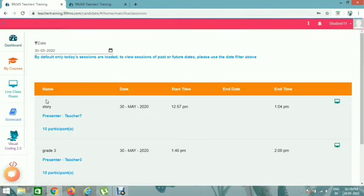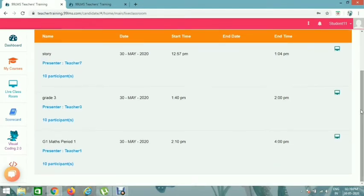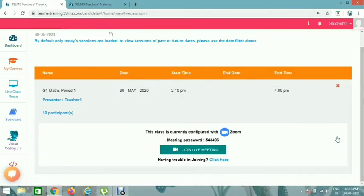You can click on the left side, My Live Classroom. You can click on the Sessions icon.